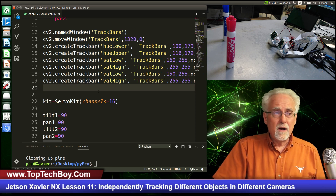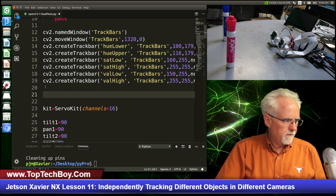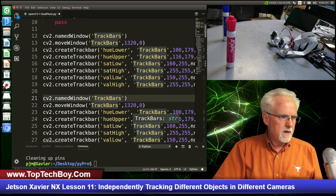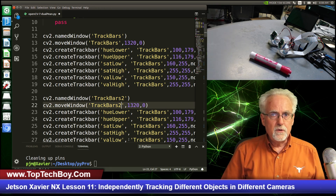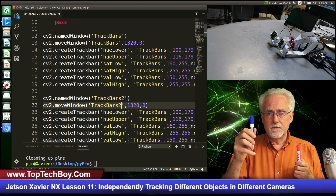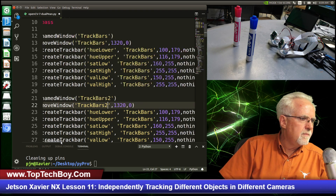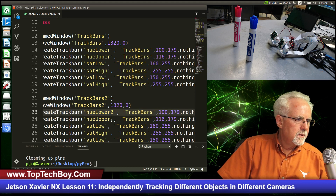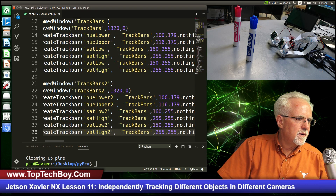We could write all this code again, or we could borrow from ourselves. I'll copy and paste it so now we'll have two trackbars. But I need to go in and name it differently - instead of trackbar, I'll call it trackbar two and move its window accordingly. We're going to have one set of hue, saturation, and value parameters for the blue pen, and we need a separate set for the pink pen, so we need to make all new variables. Be careful - if you get in a hurry and don't change one of these, it will be very hard to debug.